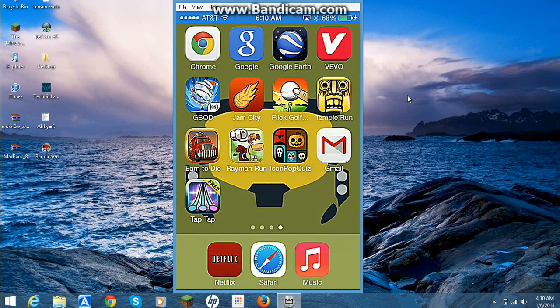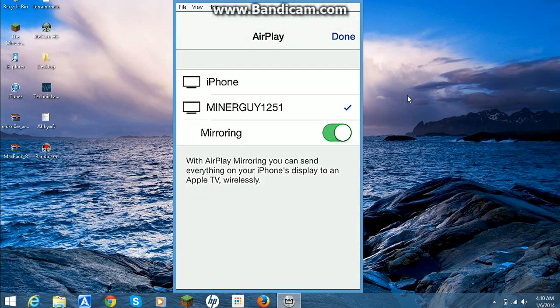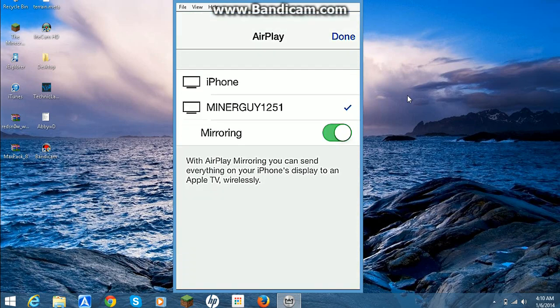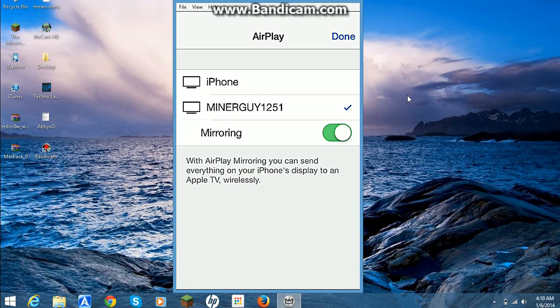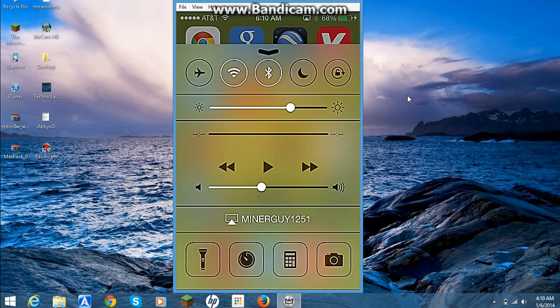You go ahead and you slide the thing up from the bottom, and you go ahead and click on that, and it should say AirPlay. You go ahead and click on your computer, and then click Mirroring, and then you're good to go.